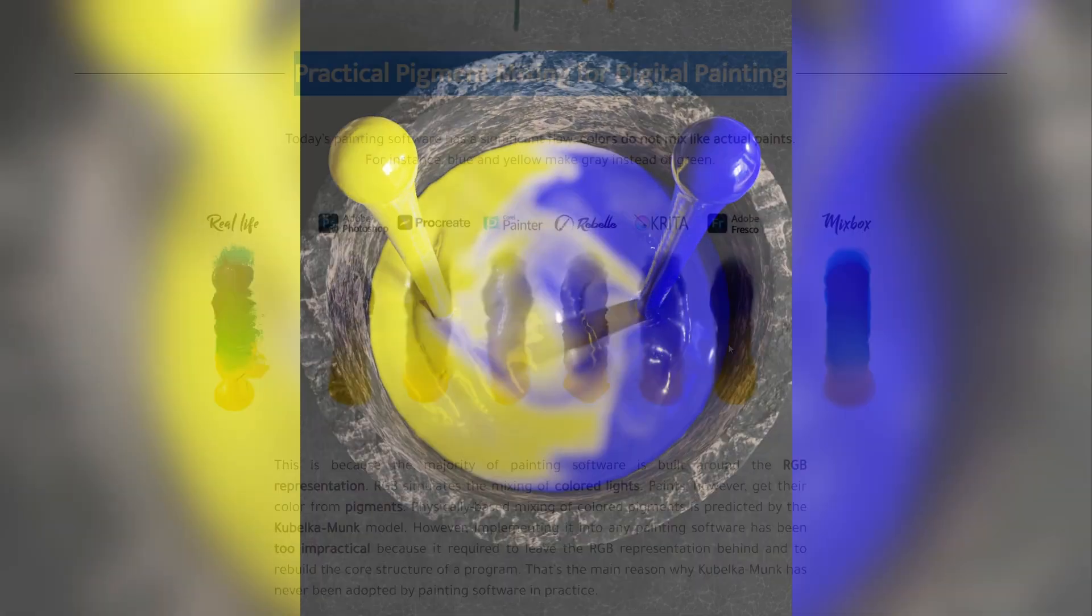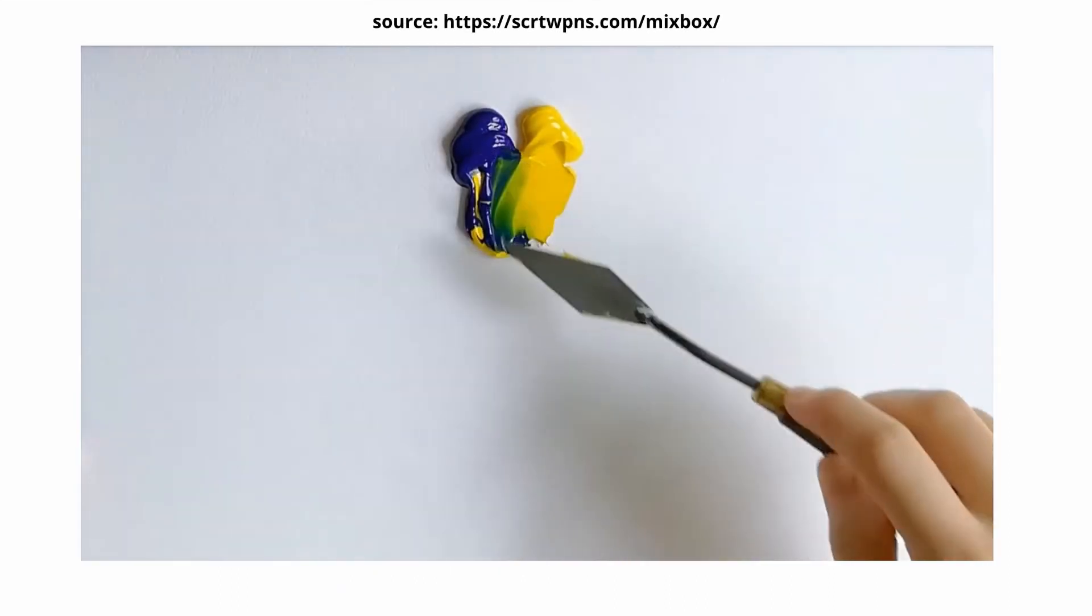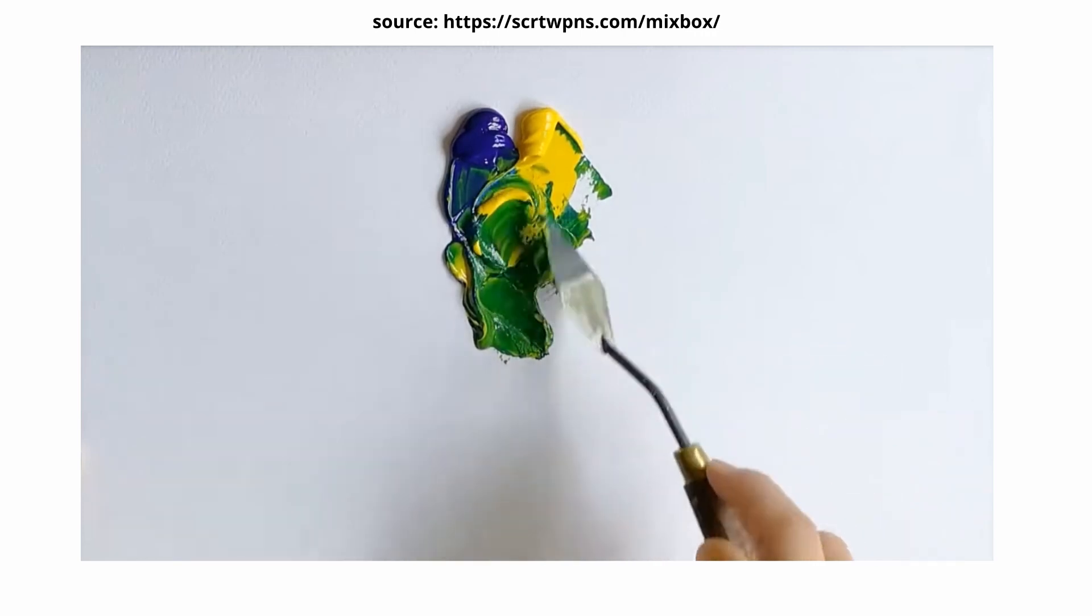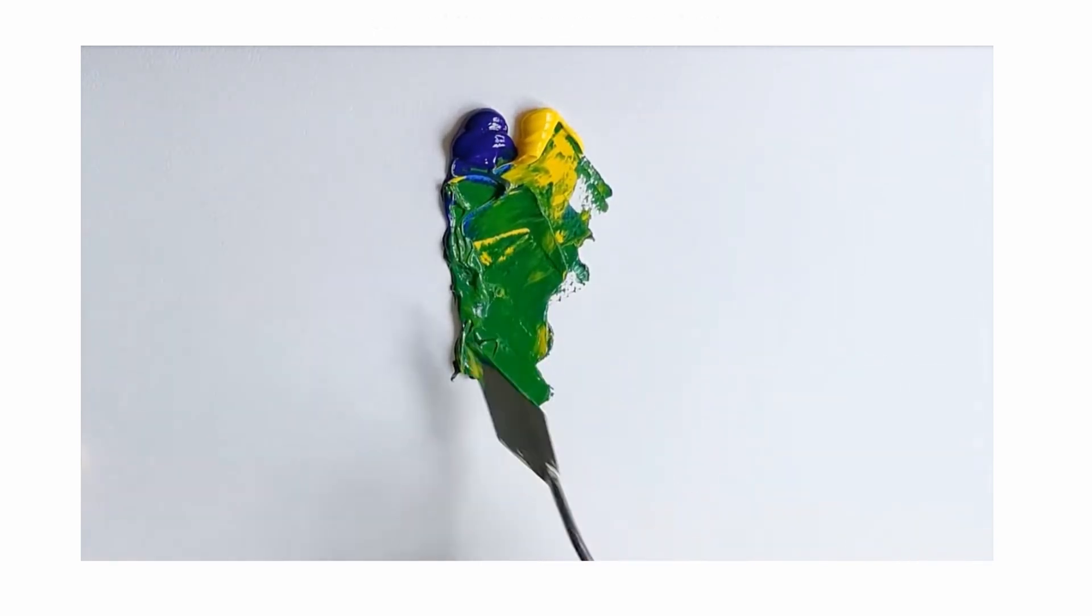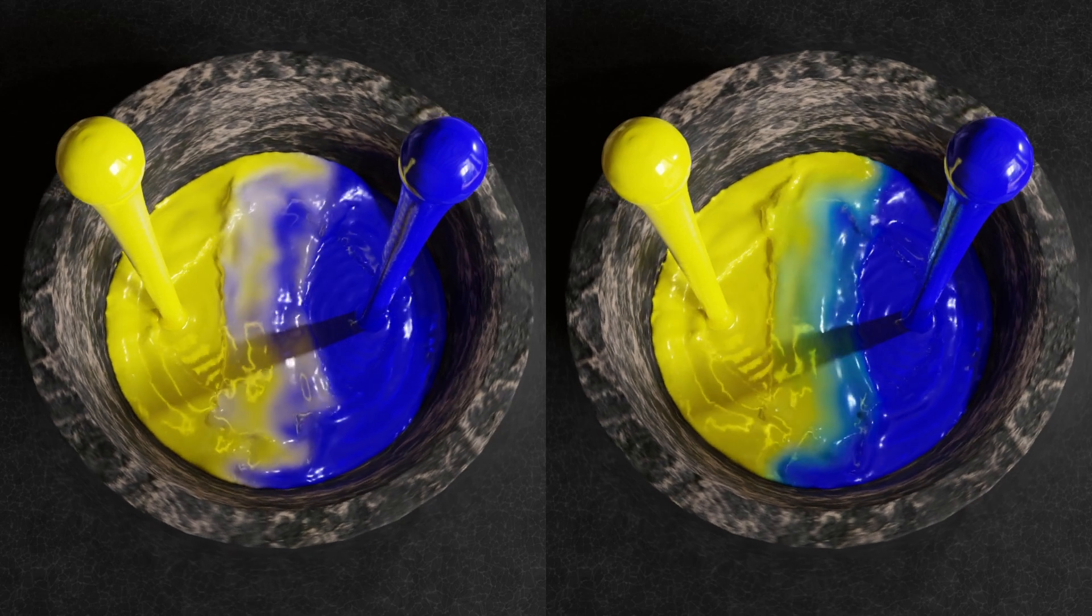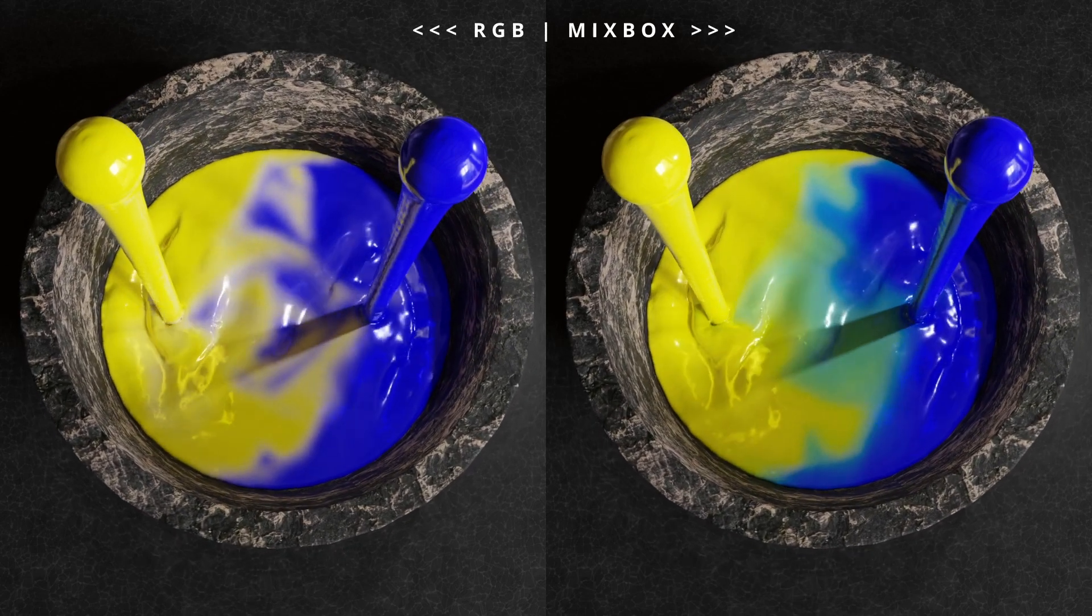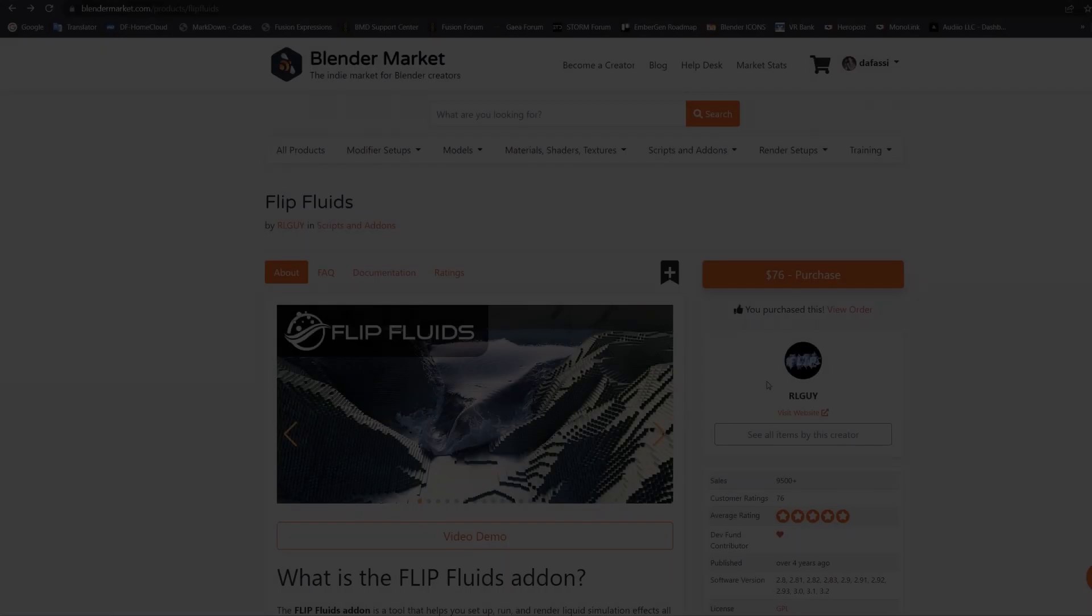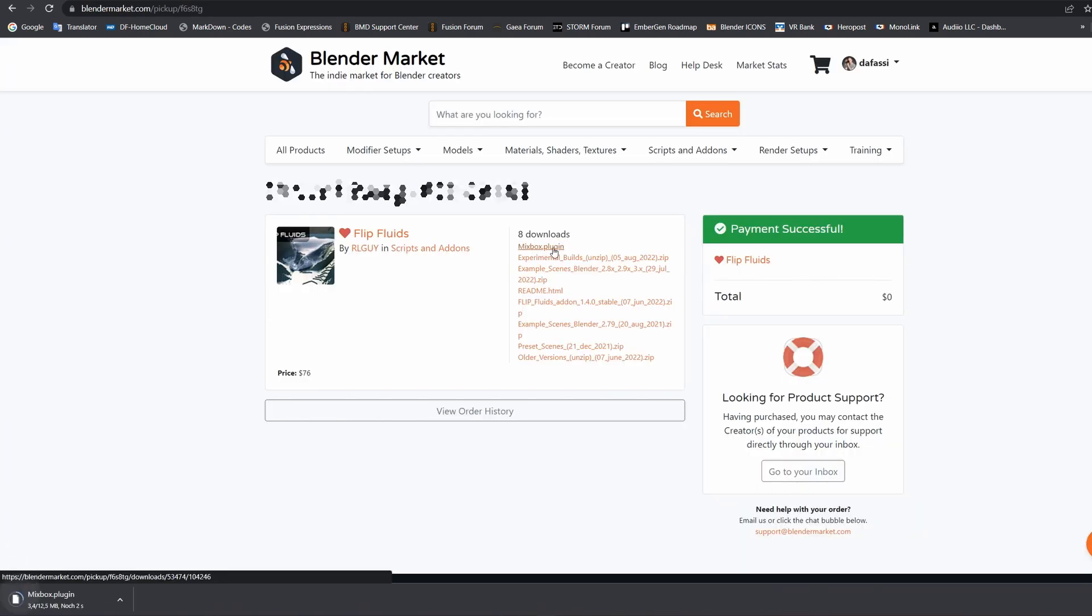This is because many software is built around RGB representation. Secret Weapons talks about this in their video on YouTube, with links in our video description. We from the FLIP Fluids team took MixBox and brought it into our add-on. MixBox works as a plugin for our add-on and needs to be installed in addition to it. All customers will find a new file called mixbox.plugin where they bought our add-on.